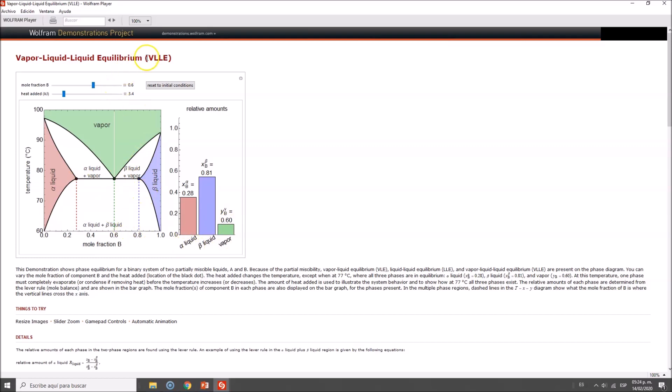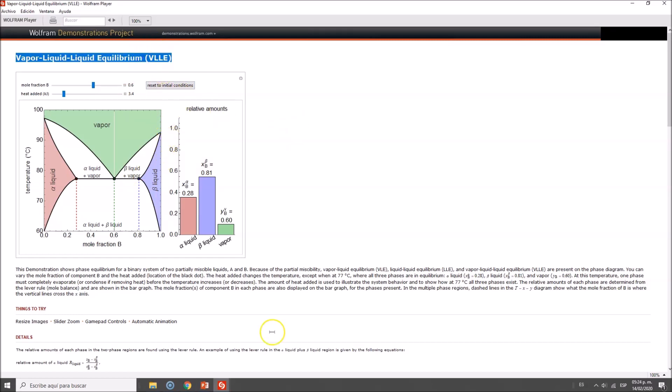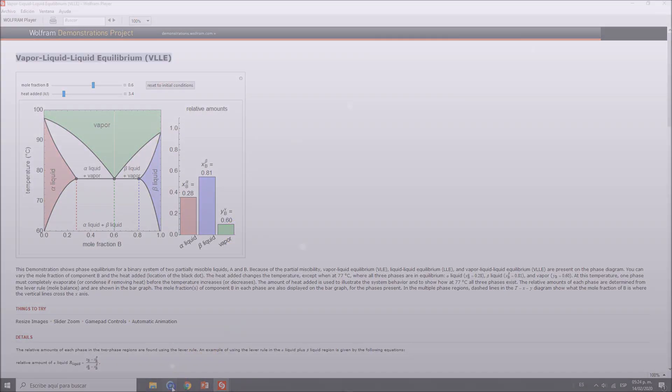This is an example of a VLLE diagram. We won't be paying much attention to this, as it's more convenient for liquid-liquid extraction.